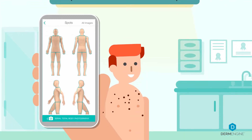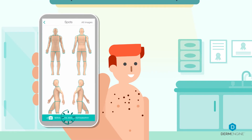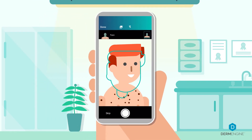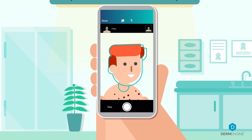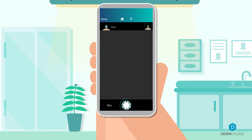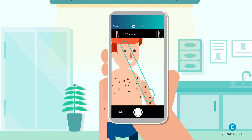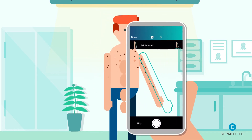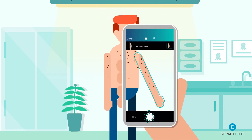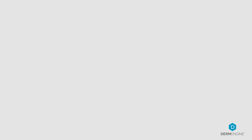By selecting the Serial Total Body Photography button, users will be guided through quickly capturing the needed images. The clinician can use the baseline ghost as a template to ensure images are captured from an adequate distance for consistency.